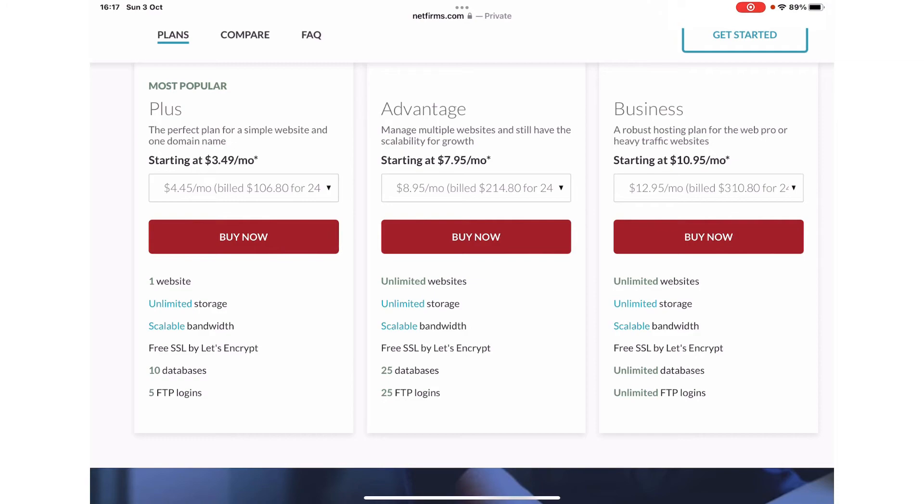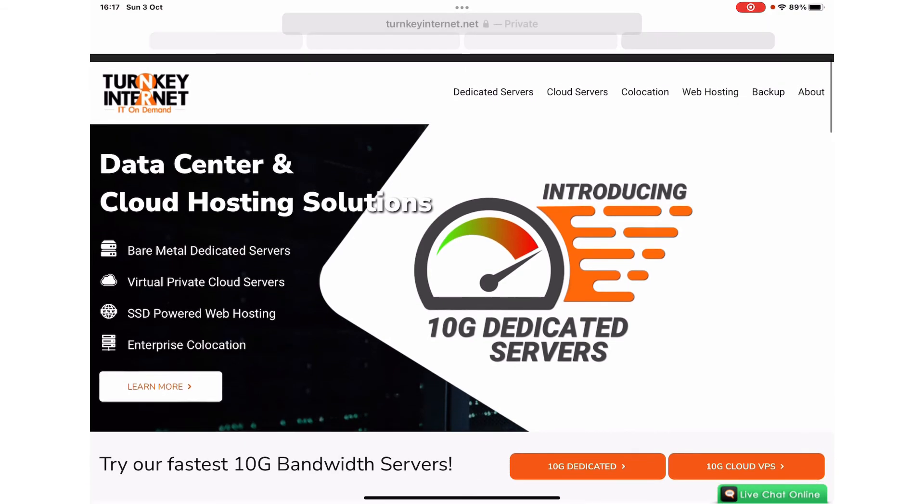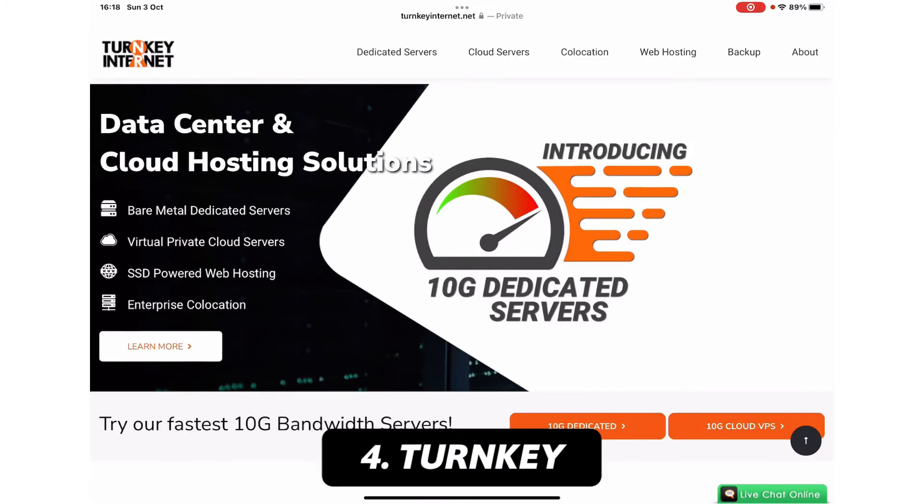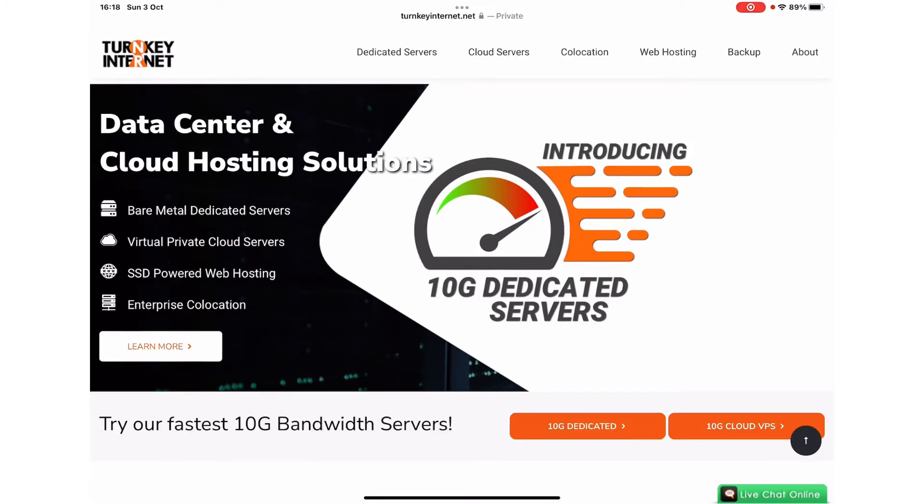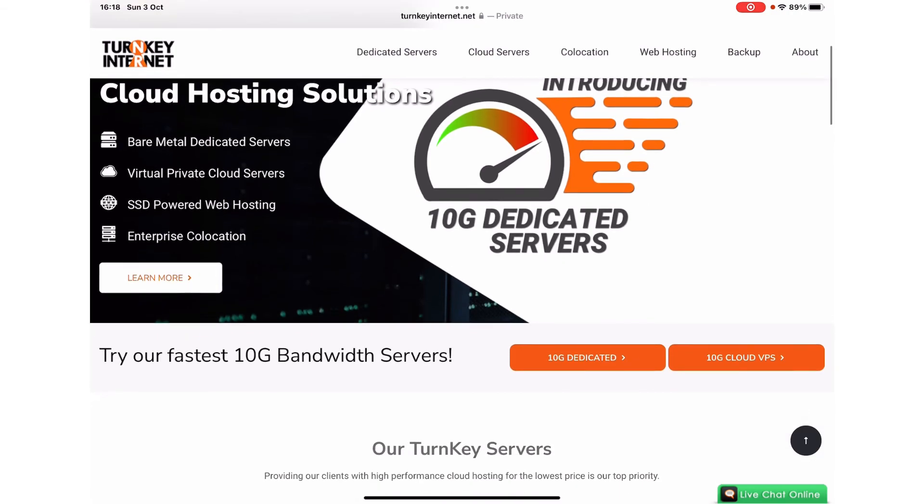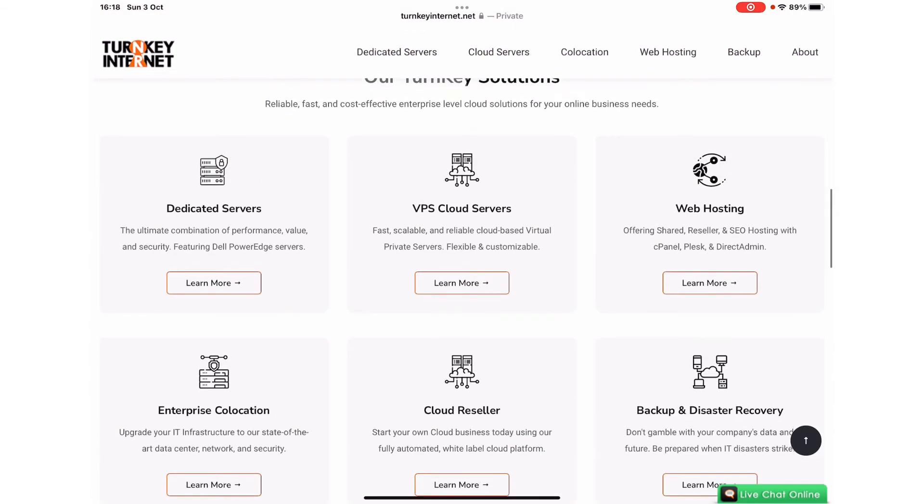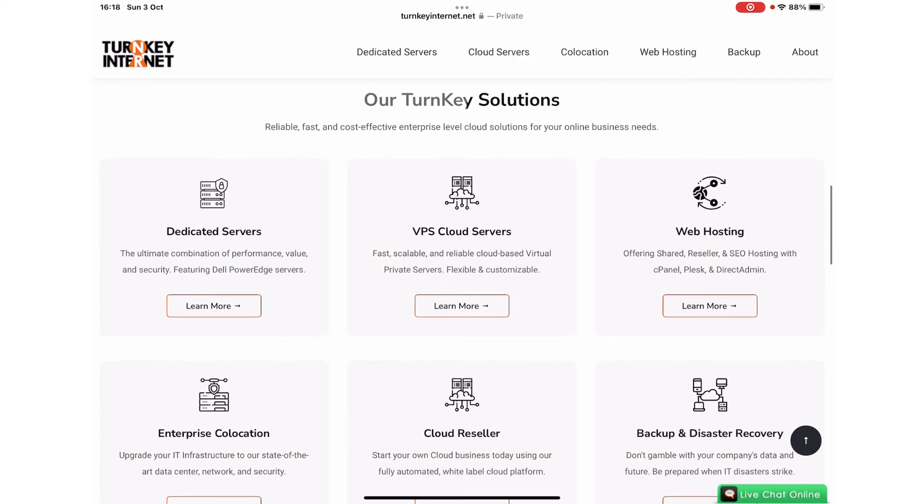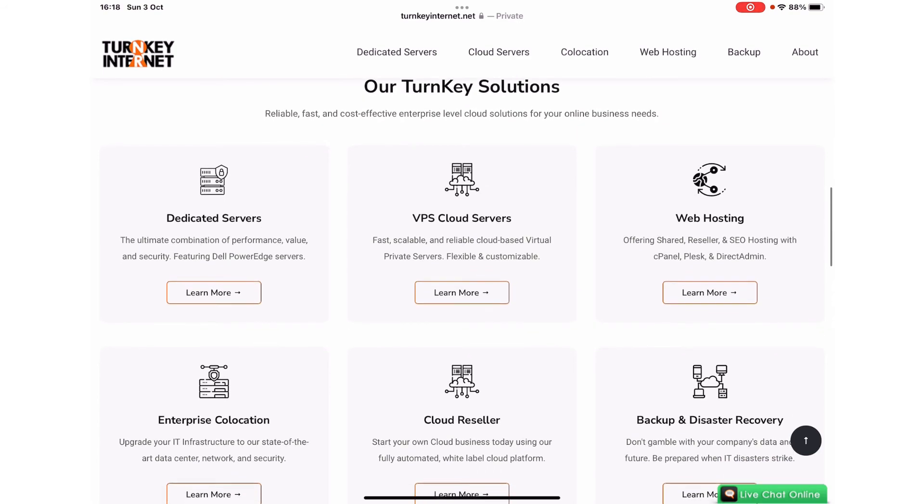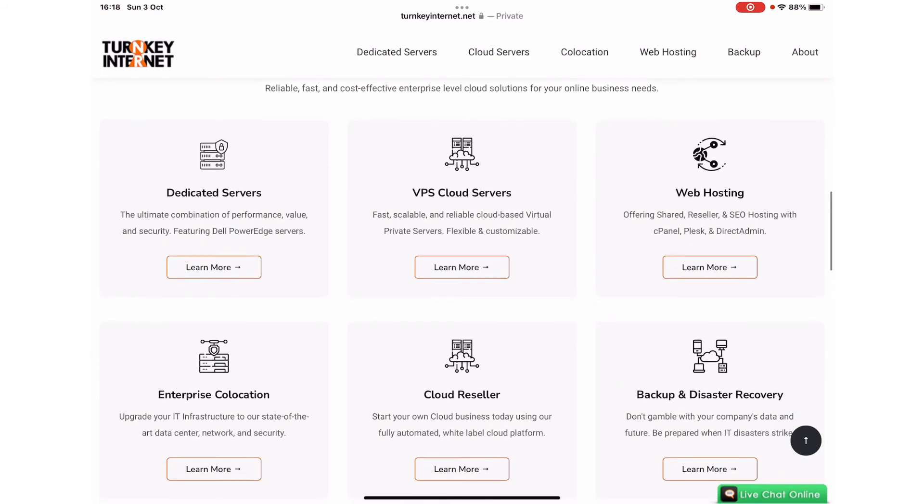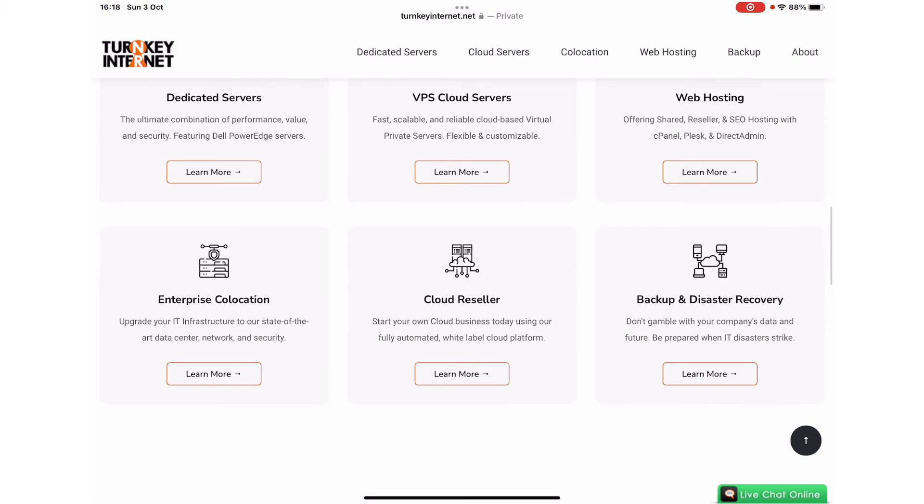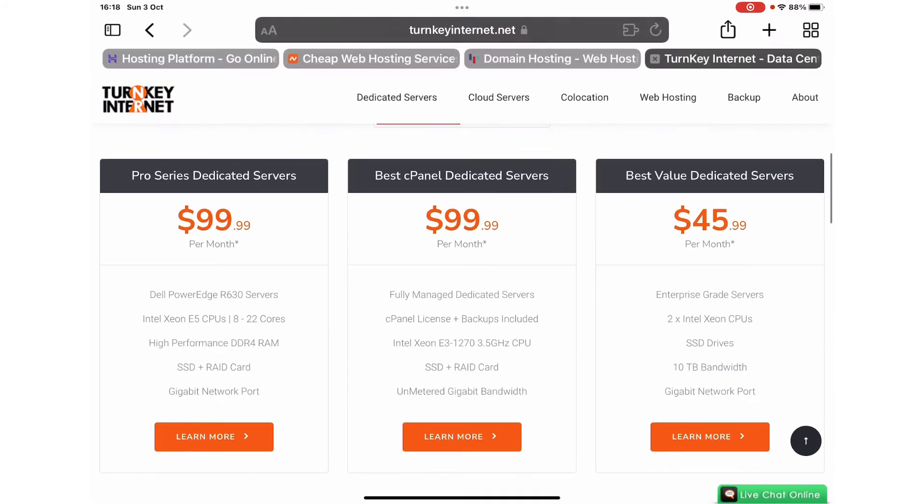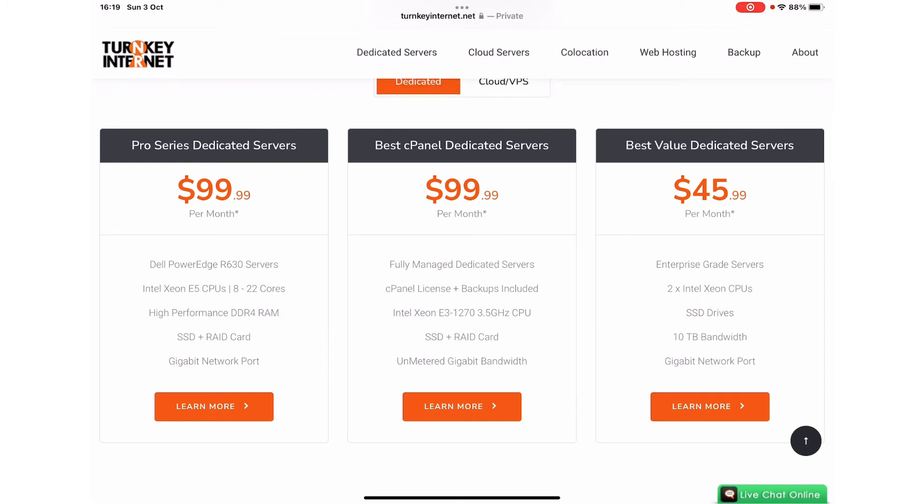The last platform or web hosting service which we want to recommend is Turnkey Internet at turnkeyinternet.net. They provide cloud hosting solutions with their 10 gigabyte dedicated server. The Turnkey solutions include web hosting, VPS, cloud servers, dedicated servers, enterprise colocation, cloud resellers, backup, and disaster recovery. Their plan starts at $45 a month and it can go up to $99 or $100 a month.